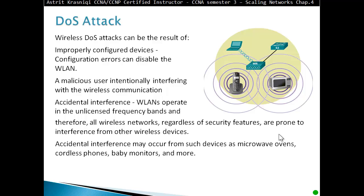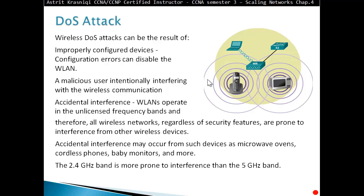Accidental interference may occur from such devices as a microwave oven, cordless phones, and baby monitors, and many more. All these devices can interfere with our wireless network by creating a denial of service condition. The 2.4 GHz band is more prone to interference than the 5 GHz band.